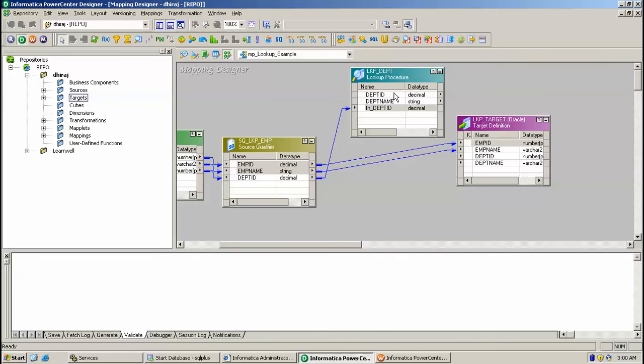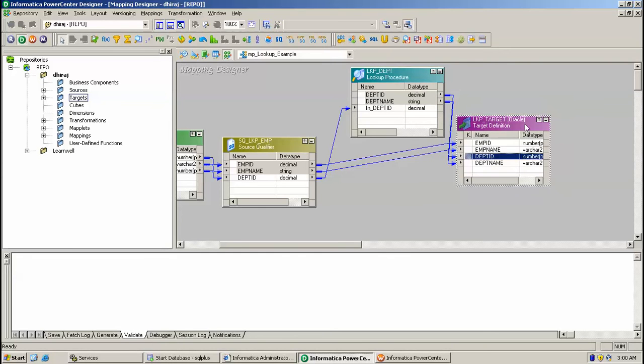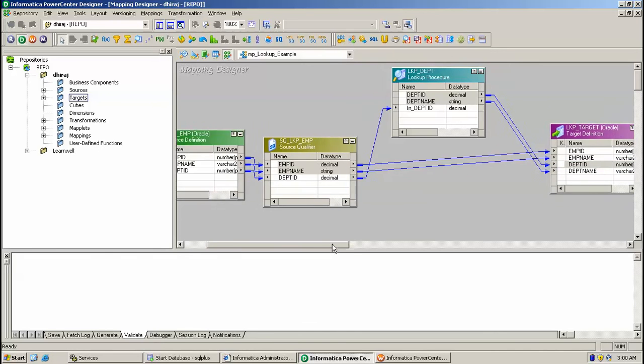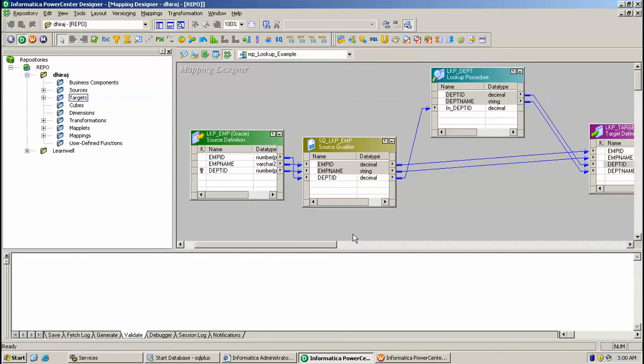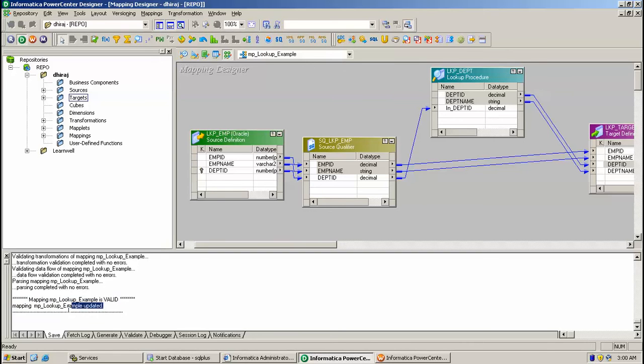And DEPT name and DEPT ID from DEPT table like this. Once you're done, you can save the mapping, just click Ctrl+S. So it will save the mapping and validate the mapping. Here you can see mapping has been validated and updated.